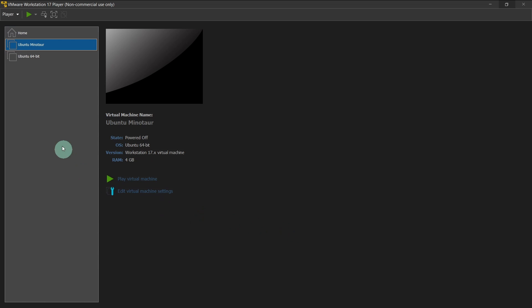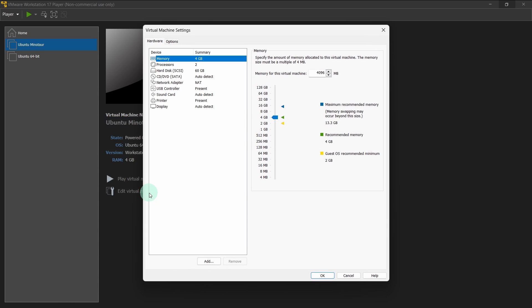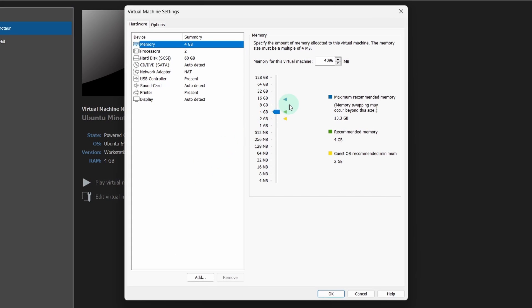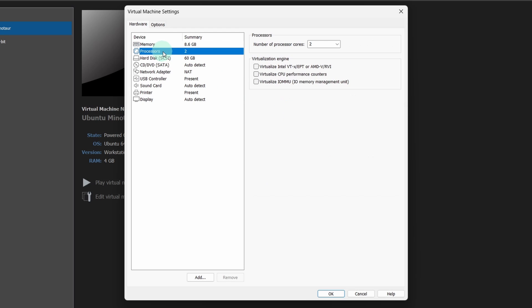This will create the Ubuntu virtual machine. Now we need to do some configuration so click on edit virtual machine settings. I will provide this virtual machine around 8 GB of my RAM. Next select processor and I will allocate 6 processors to it.